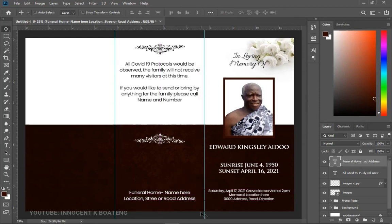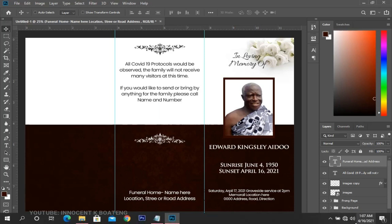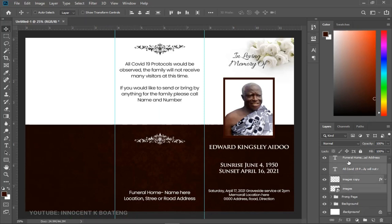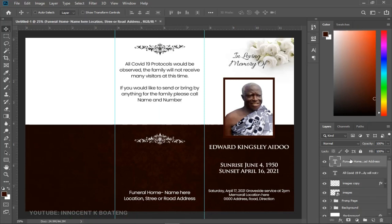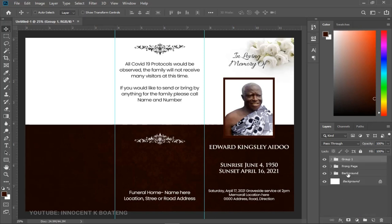That's it for the back page on the middle section. Select all of those layers — hold Shift to select from the first to the last — then press Ctrl+G and group them. Call this group 'Back Page'. I just realized the front page group was also labeled 'Front Page', so make sure that's correctly named.